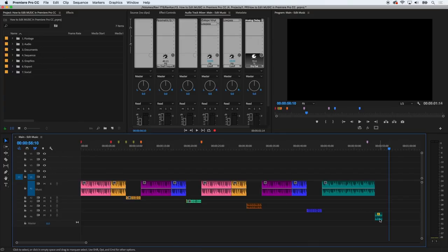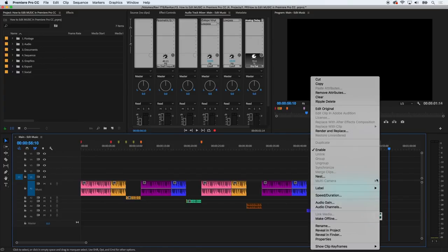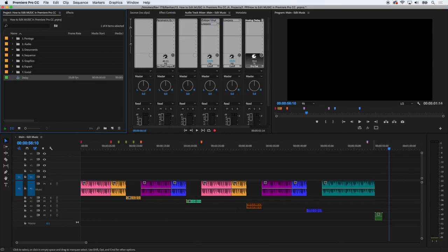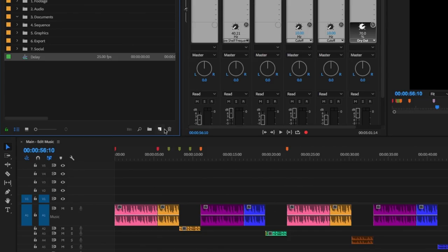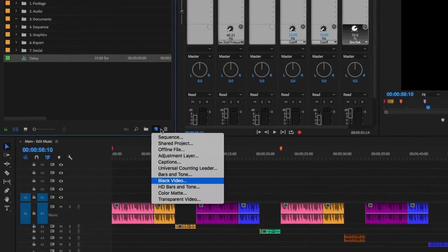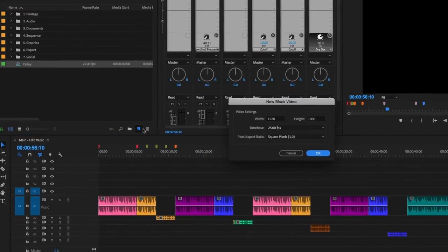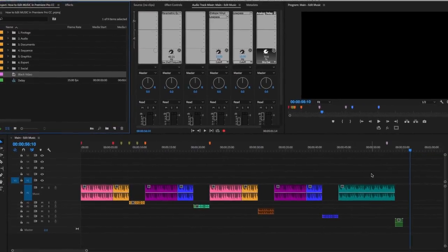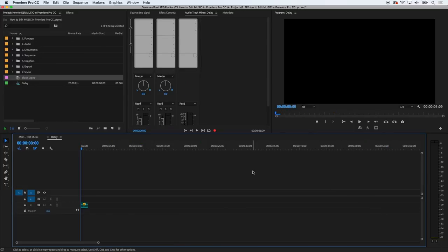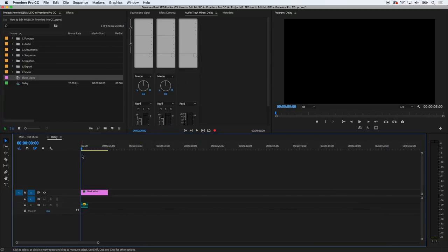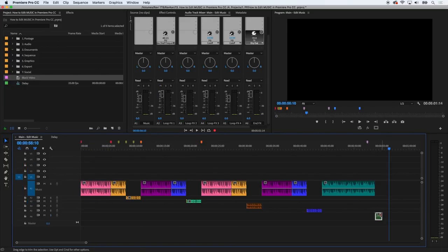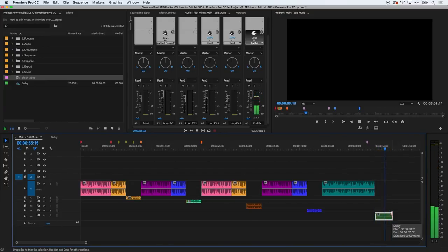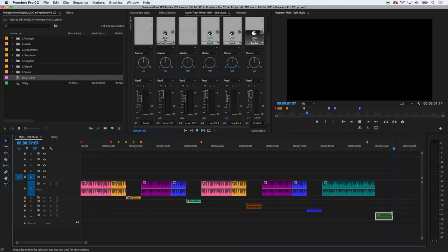So the first step is to nest the file by control clicking it and selecting nest. I'll rename this to delay. The second step is to click on the new item button, select black video and press OK. Double click that nested sequence and drag the black video into it. The final step is to go back to your main sequence and increase the length of that nested sequence. Then play the file. The delay can be made to however long you want by adjusting the settings inside the plugin or effect.